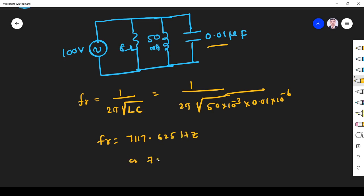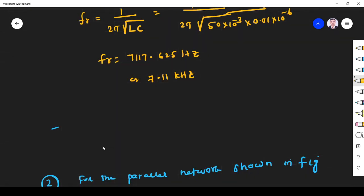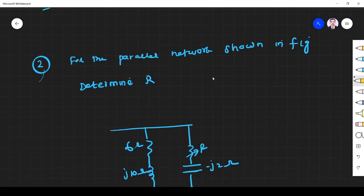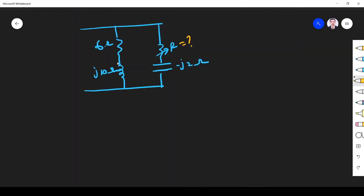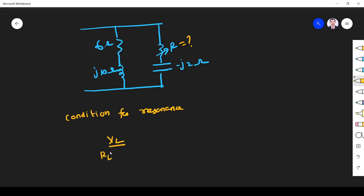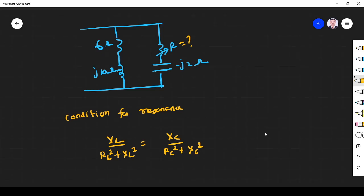That is 7.11 kilohertz. So this is the parallel resonance frequency. Next, for the parallel network shown in the figure, we have to determine the R value. We know it is a parallel resonance circuit. The condition for resonance is: XL / (RL² + XL²) = XC / (RC² + XC²).